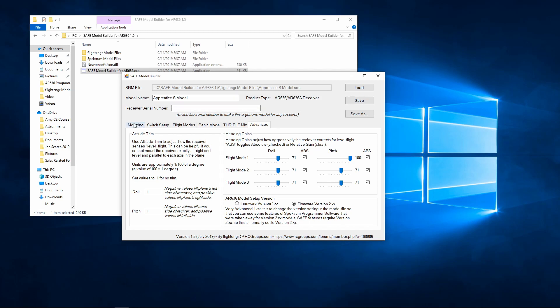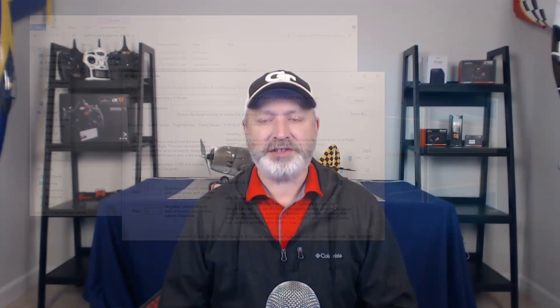Once we go through and modify some of these parameters, you'll see a couple of other buttons. When we first loaded it up we just had the load button, but now we also have save and save as. When you're done, you can either save the profile you're working on as a new SRM file or save it as a different name. That's all there is to the Safe Model Builder. So that was a quick review of the Safe Model Builder software — be sure to stay tuned for Part 5, where we'll go over how to connect your AR636 receiver to your PC.